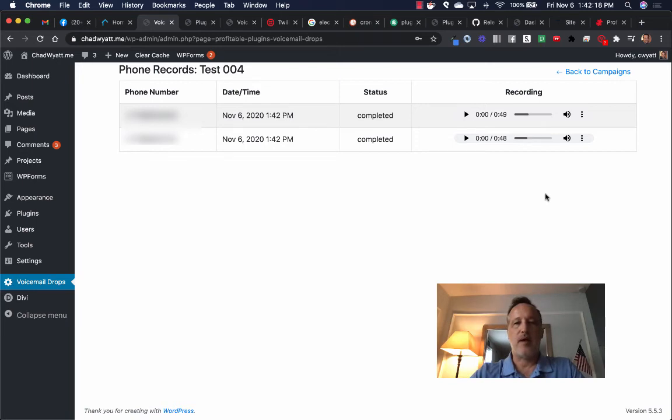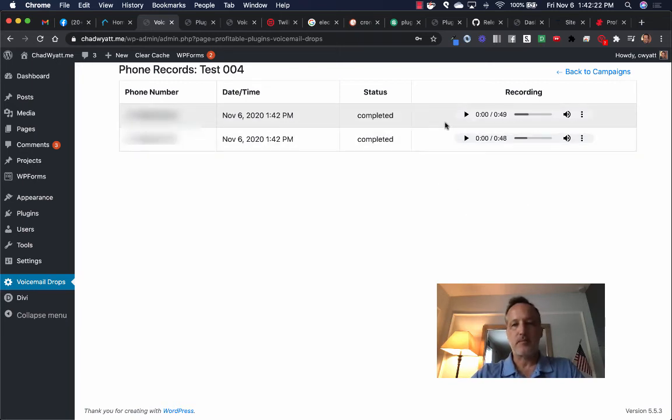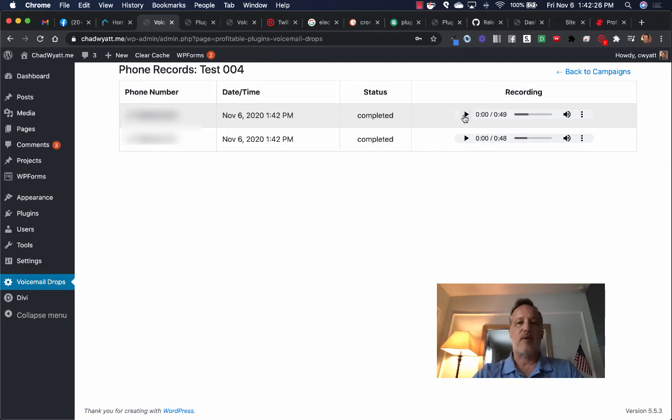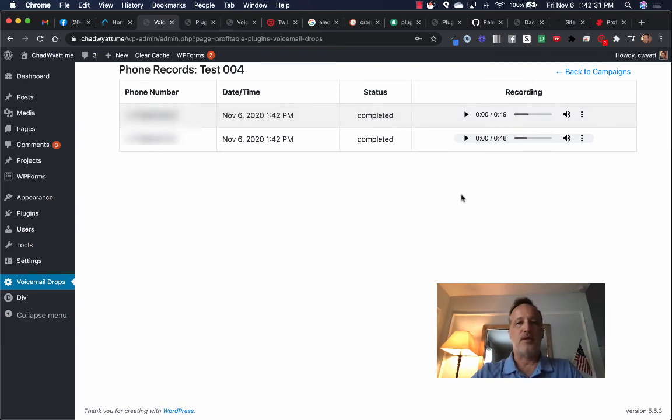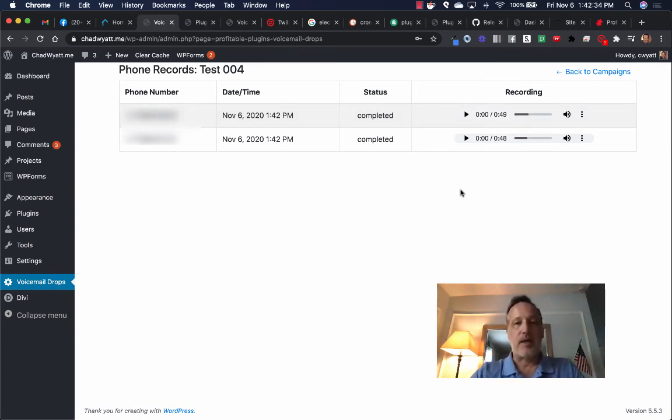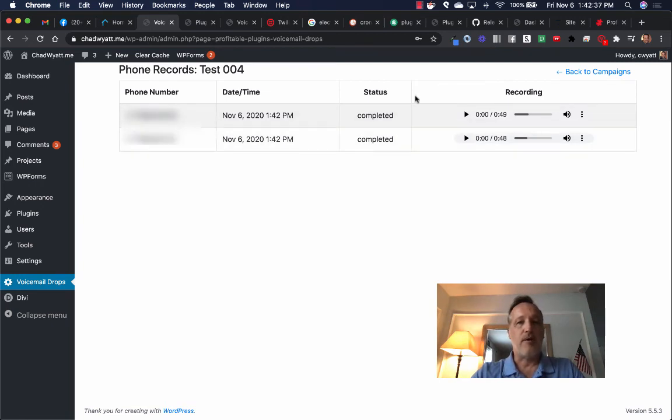Okay, so there we have both the voicemails have been left. We have a status of completed and you can actually play the audio and you can hear exactly everything from when it picked up on the line to when the voicemail completed. So you can just verify that they're being played and played accurately. So it's just for your records there. All right, well, that is it.